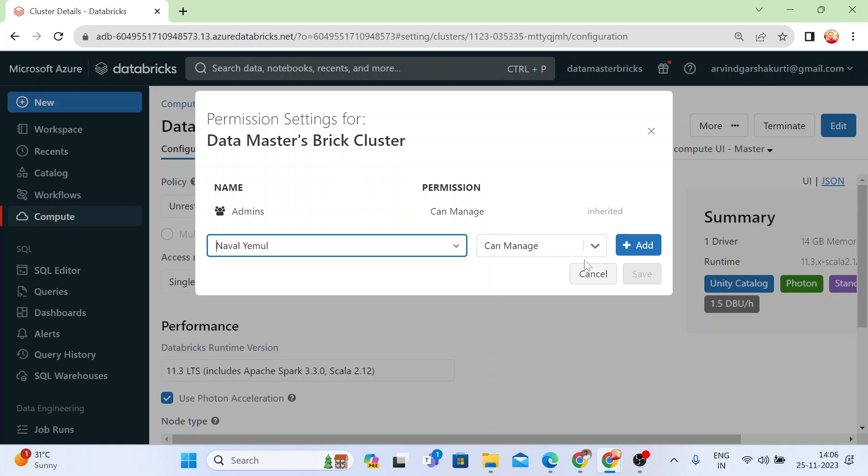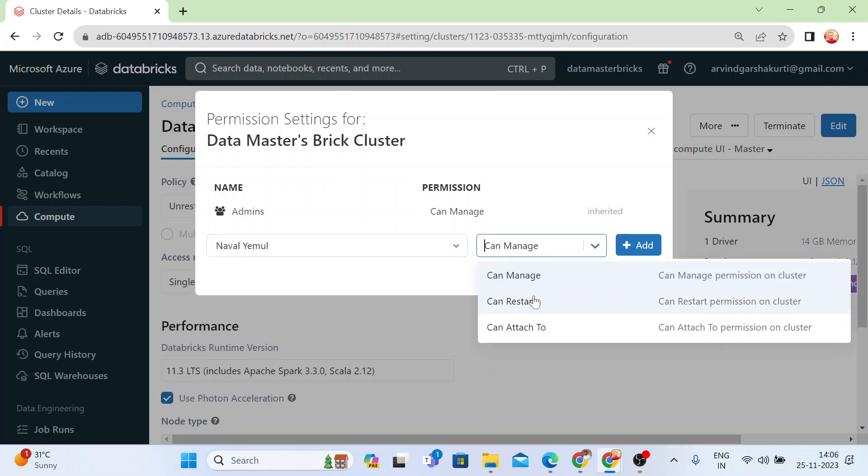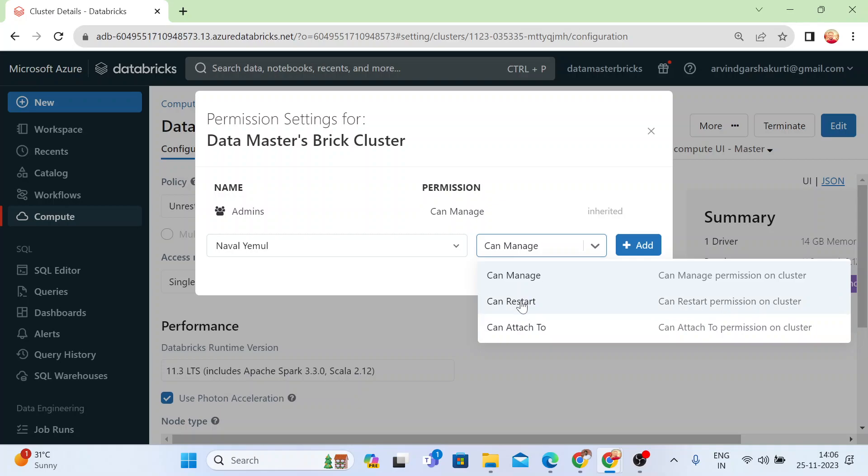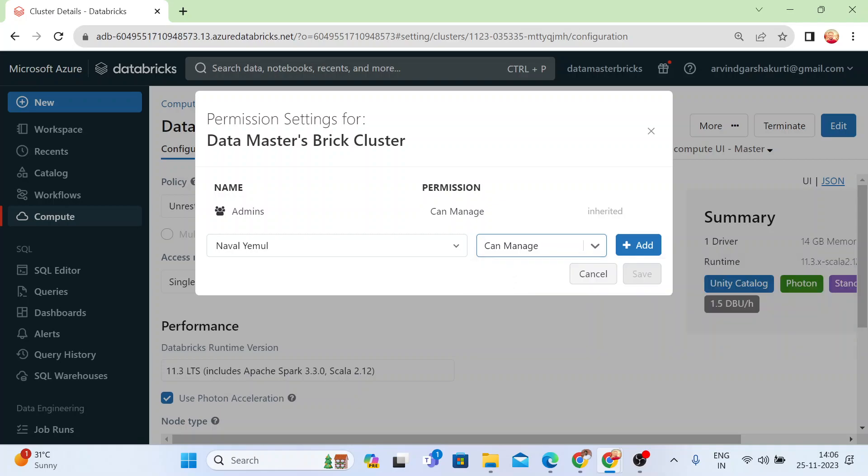Once you click on it, you can now give access control or you can give a permission like to attach, to restart, or to manage. So let me give manage permission.